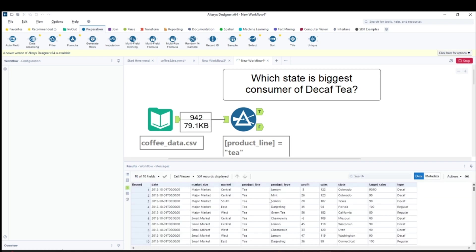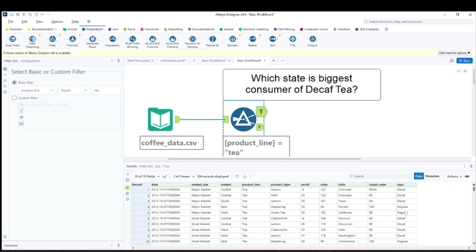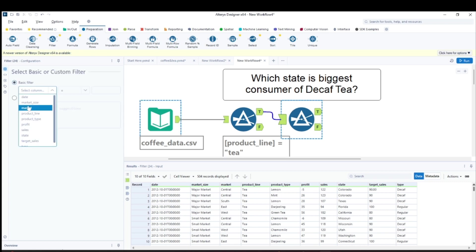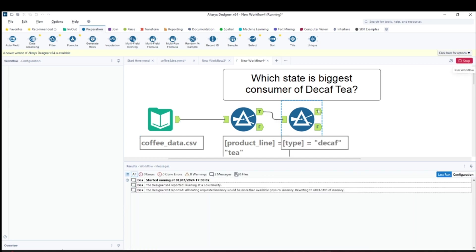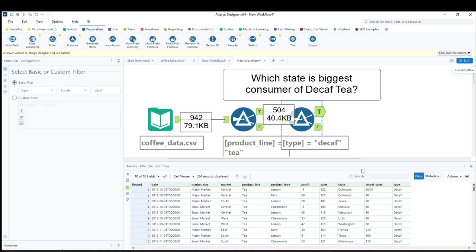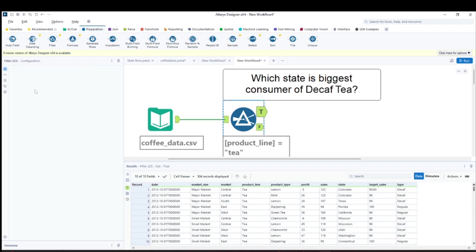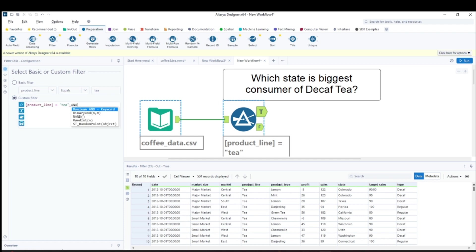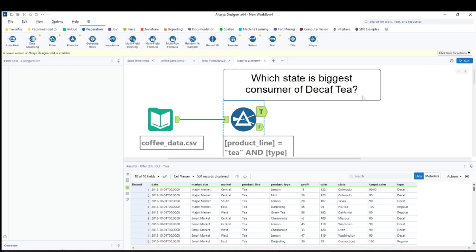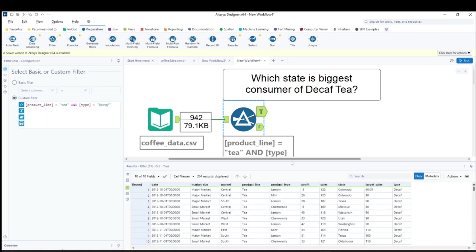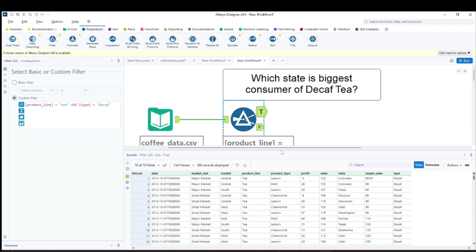First I'll filter by product line equals tea. That gives me tea records. The second condition is decaf. Rather than using two separate filters, I'll use one filter with two conditions: product line equals tea AND type equals decaf. Run this and we get both conditions fulfilled — decaf tea records only.